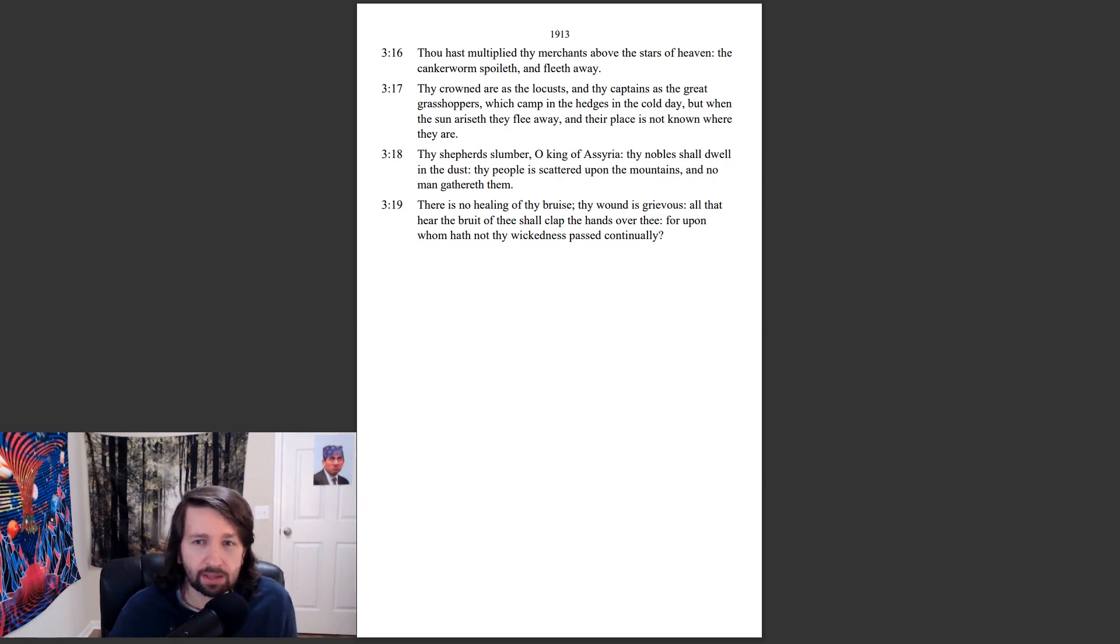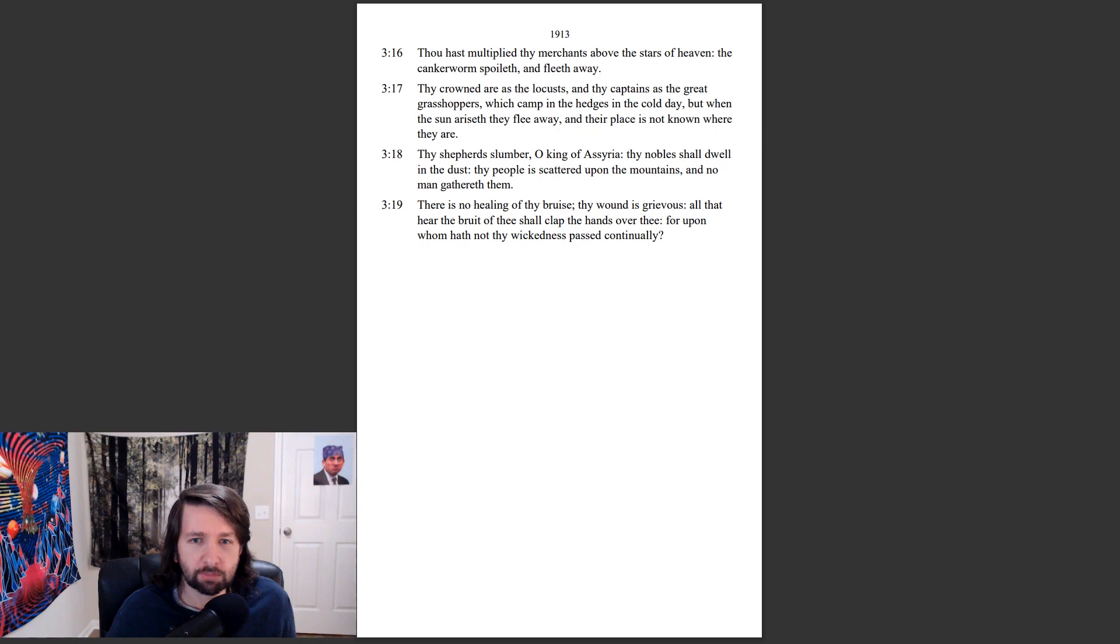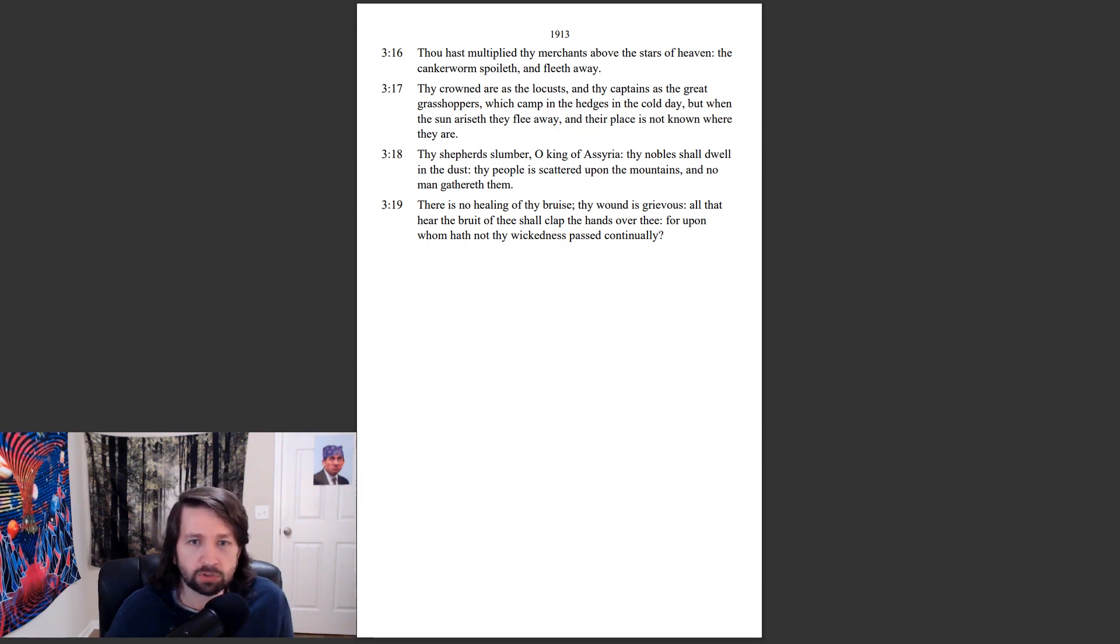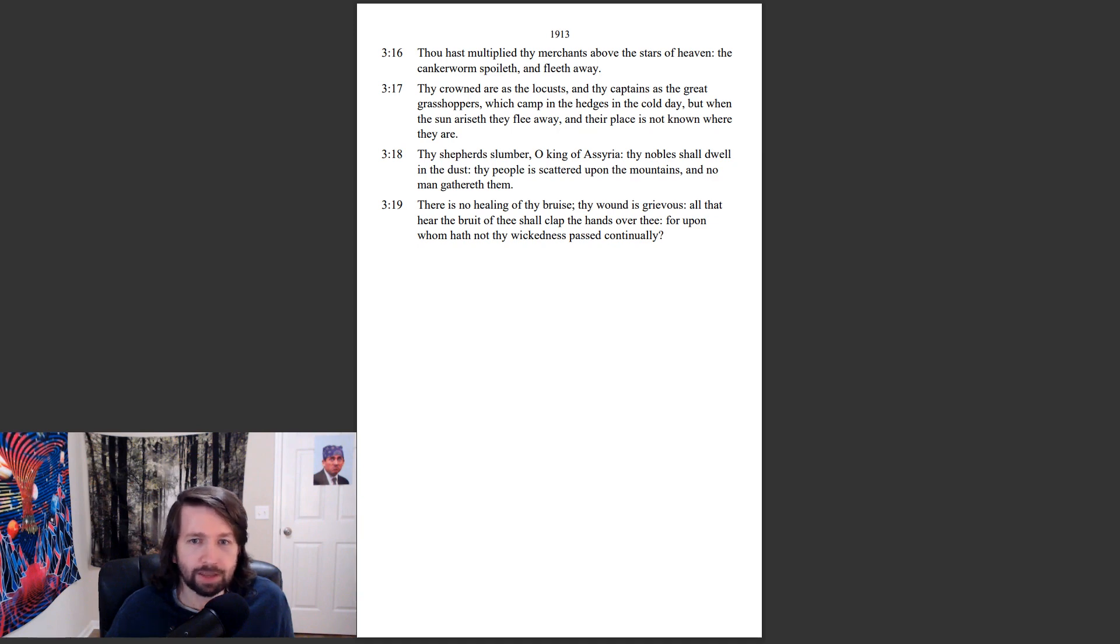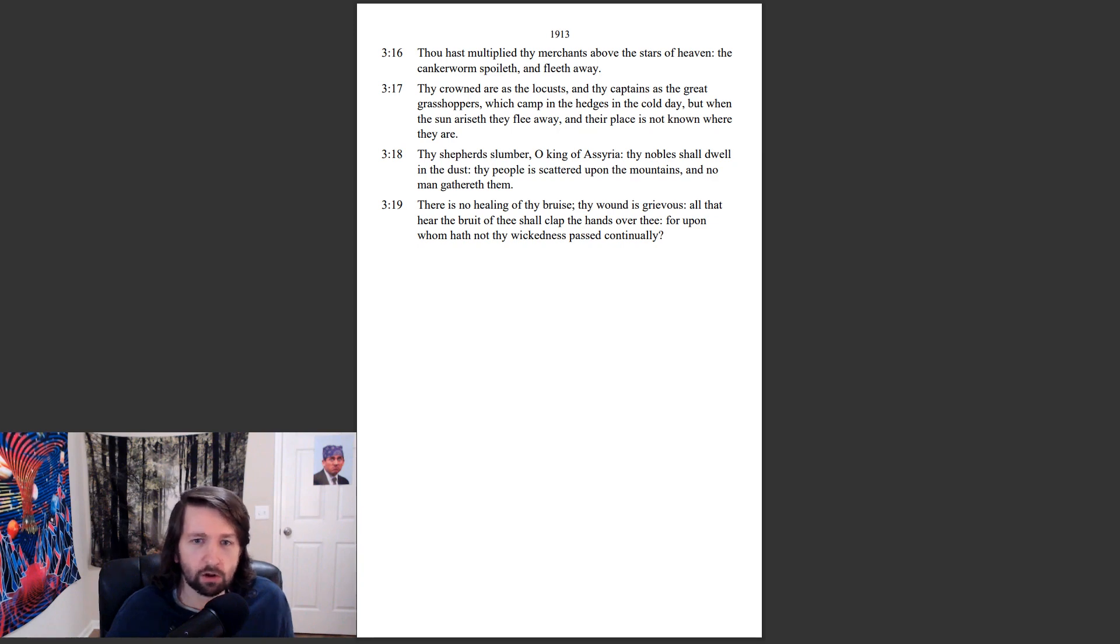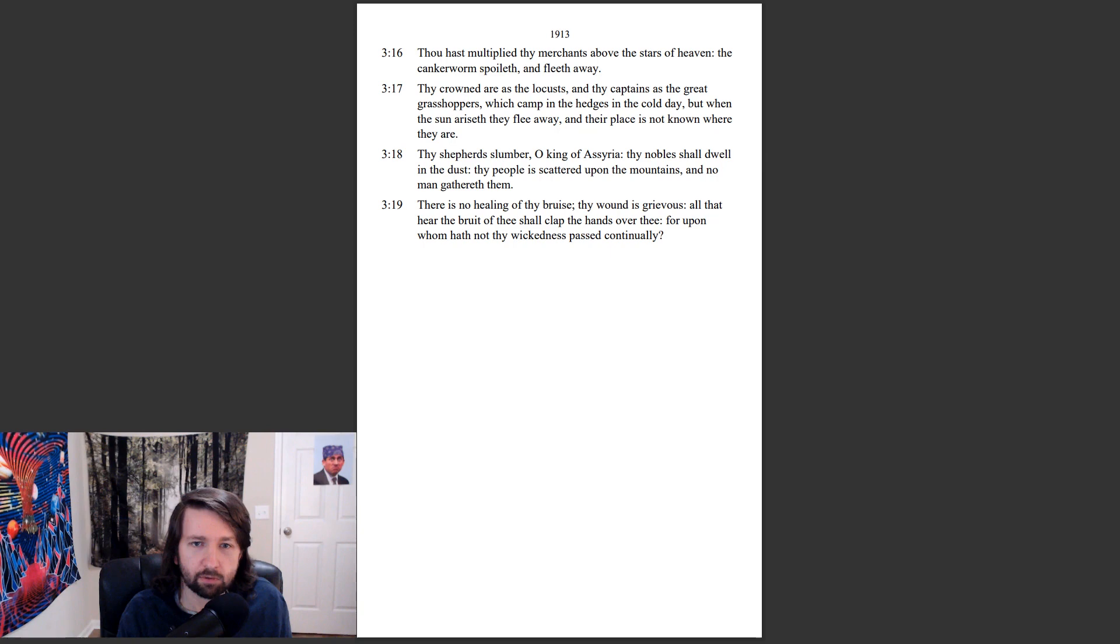Thy shepherds slumber, O king of Assyria. Thy nobles shall dwell in the dust. Thy people is scattered upon the mountains and no man gathereth them. There is no healing of thy bruise, thy wound is grievous. All that hear the bruit of thee shall clap the hands over thee, for upon whom hath not thy wickedness passed continually?